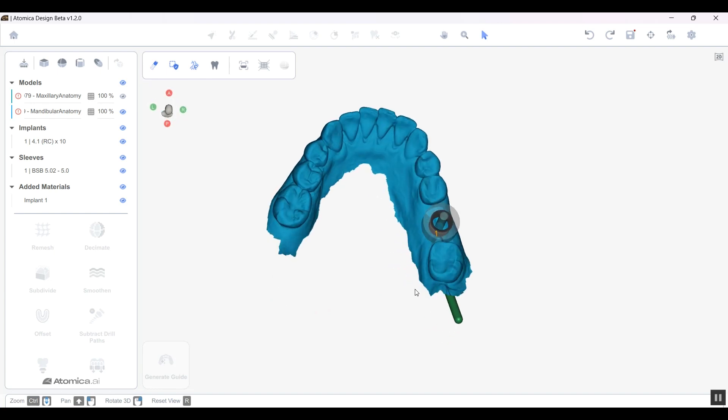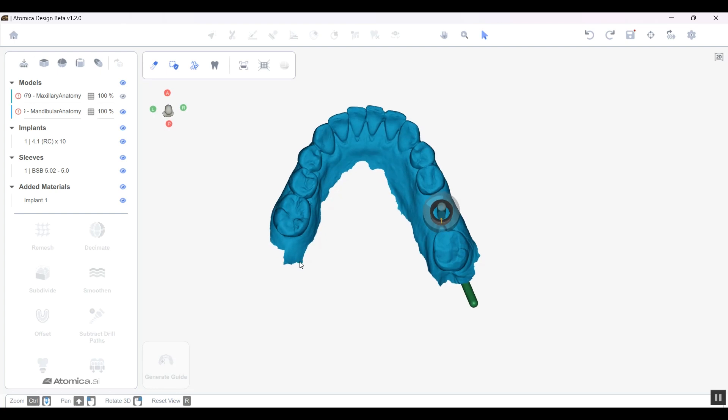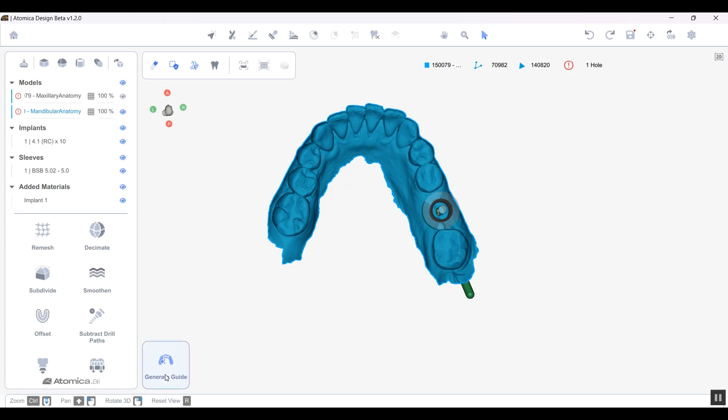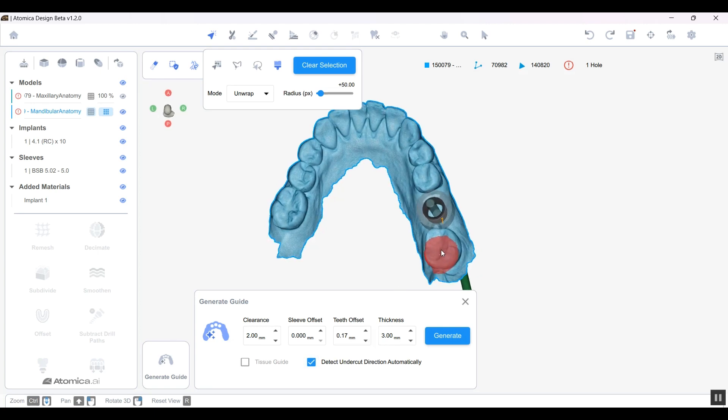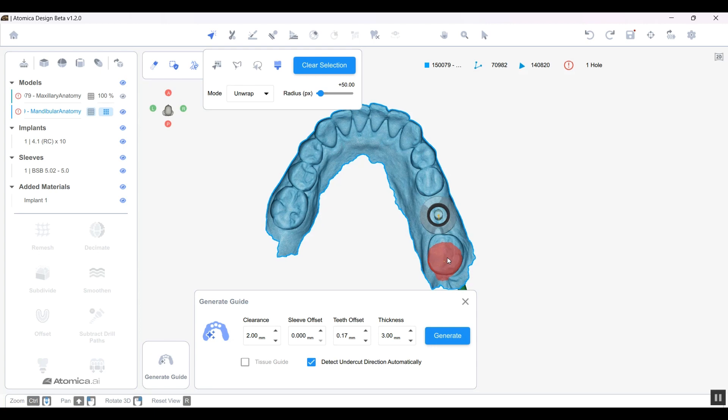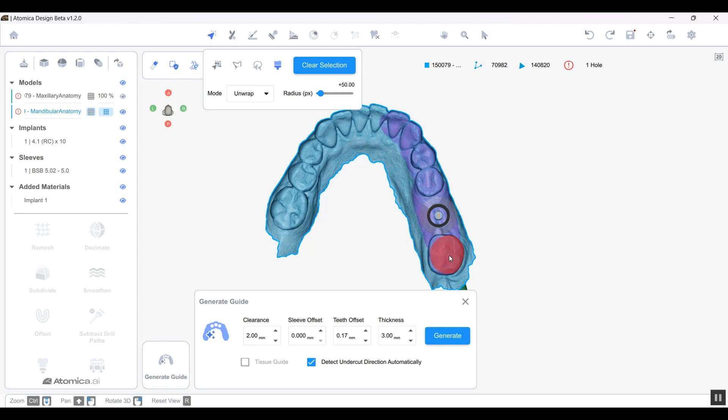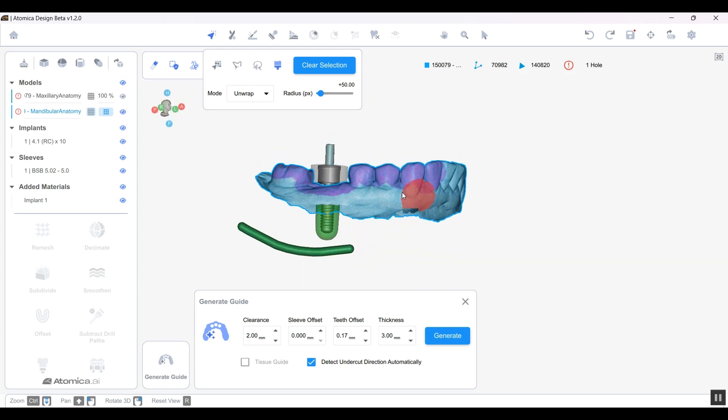We're going to start designing the surgical guide. It's pretty easy using our software because you only need to do very few simple steps. All you need to do is select the model, tap on Generate Guide, and these are the different parameters that you might need to adjust according to your 3D printer or the case. But it's set to default settings that you might not need to adjust. Once I tap on Generate Guide, it gives me a brush in hand so I can start highlighting where I want my guide to be seated. This is the tooth that I want to include in my surgical guide, and I'll start refining it a little.